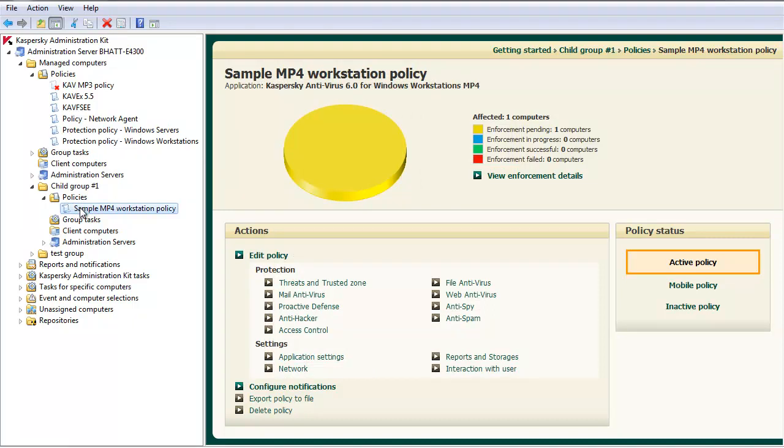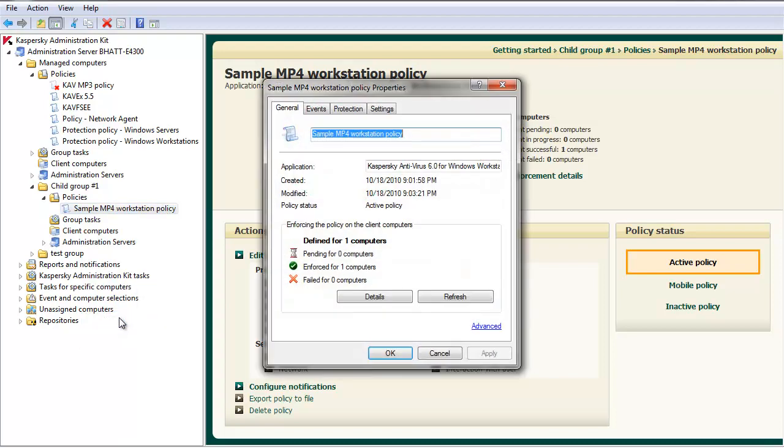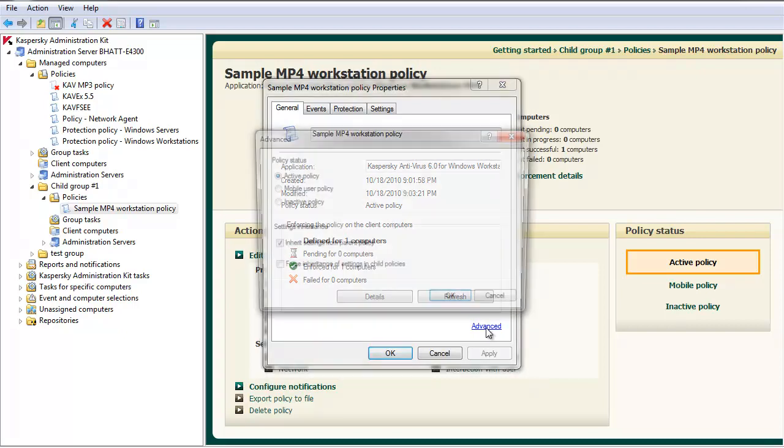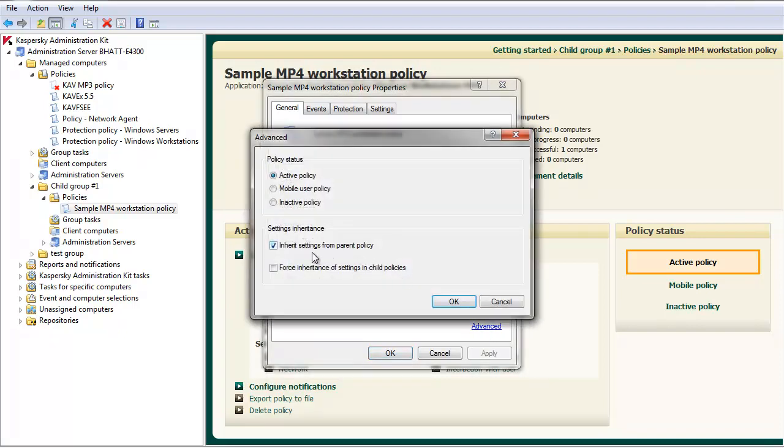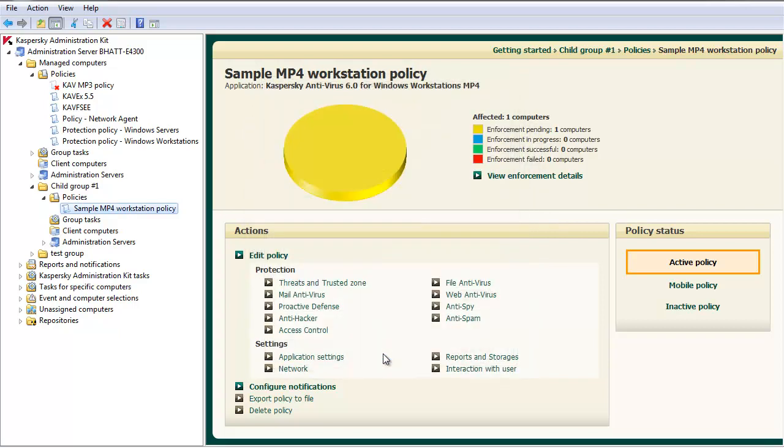Apply the policy change and browse back down to the lower level policy. Repeat the steps. Right-click the lower level policy, select Properties. Under the General tab, select Advanced. This time uncheck Inherit Settings from the Parent.